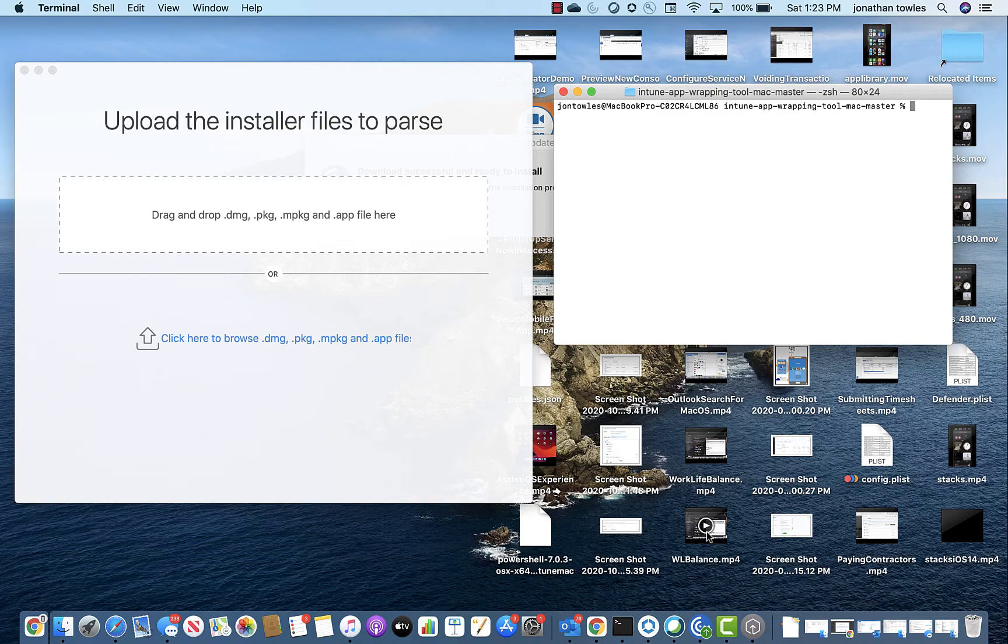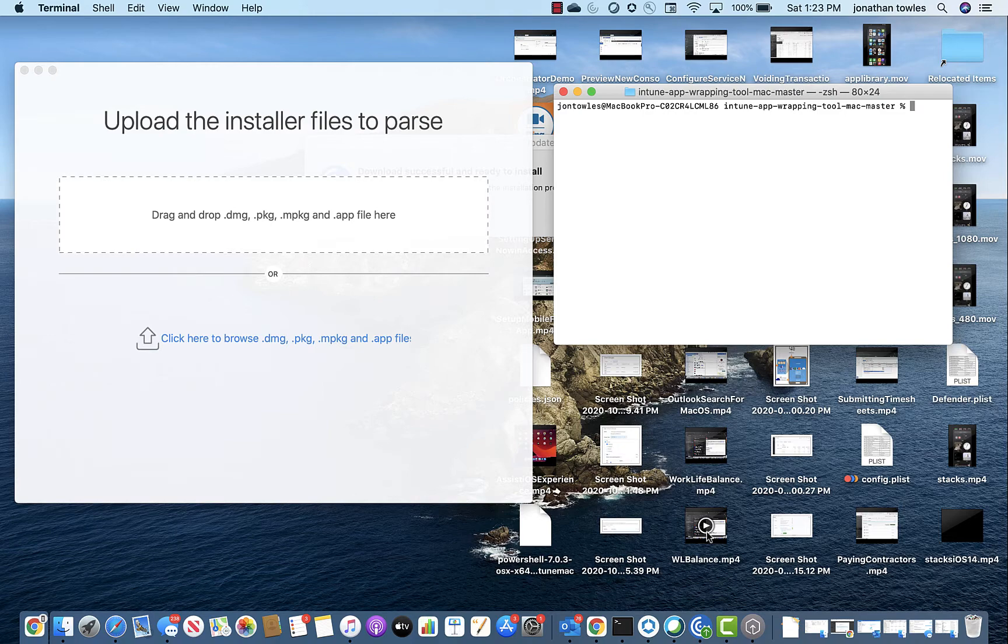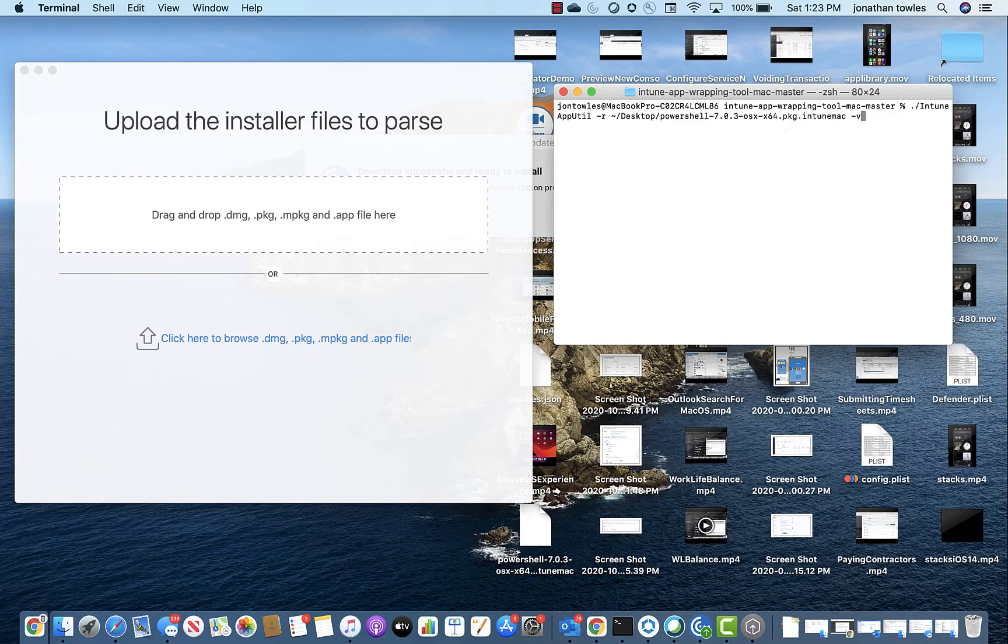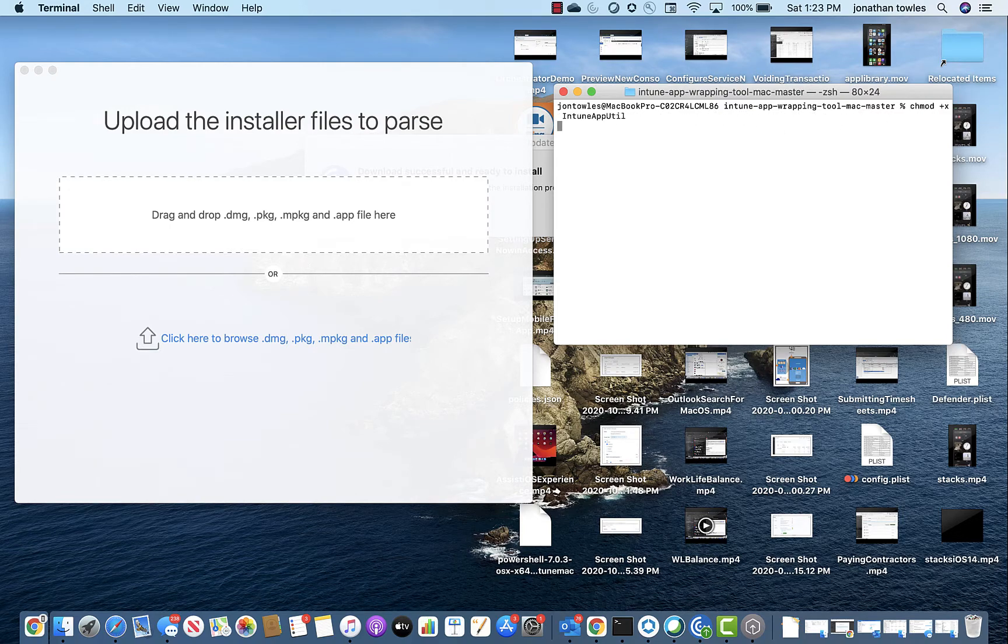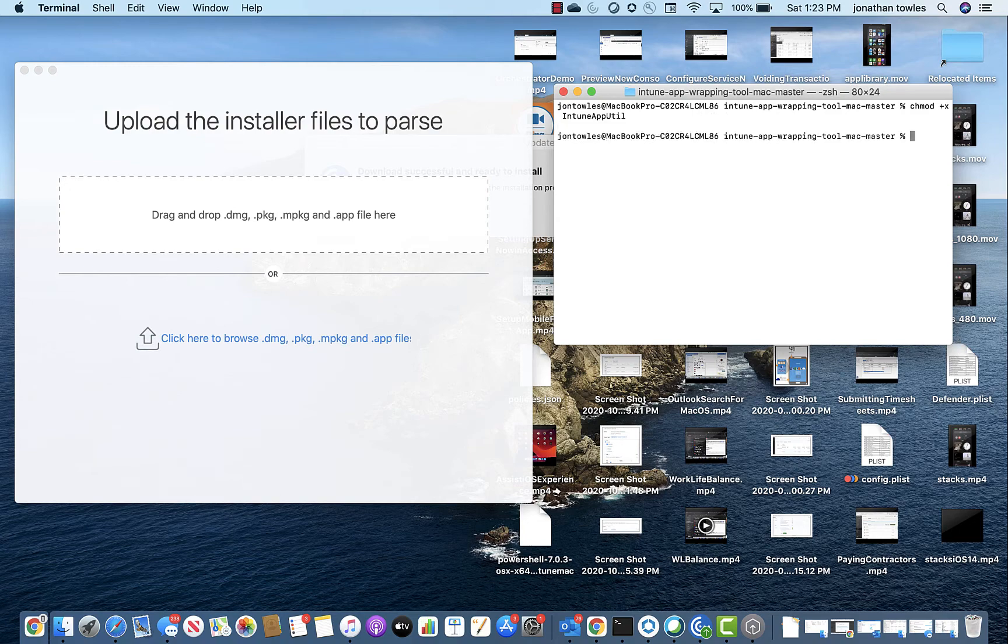So in the article, you'll find a link to download the utility for Intune. The big thing you need to do from the outset is set the permissions. I'll show you the command right here. You just hit chmod plus x intune app util, and that gives you the rights that you need.